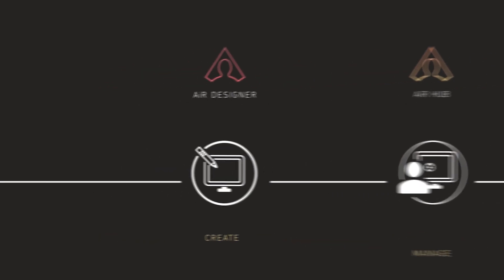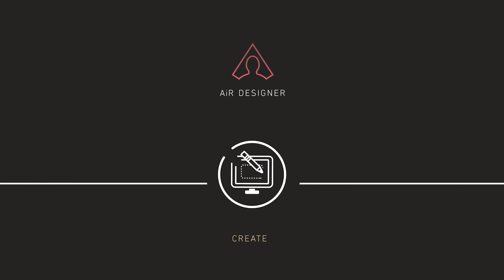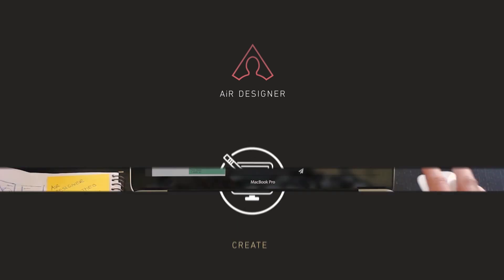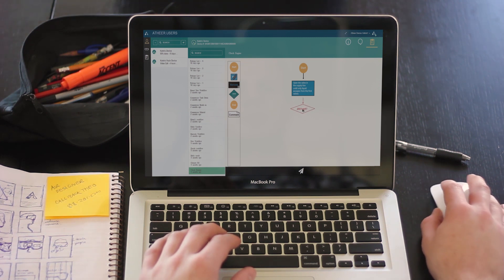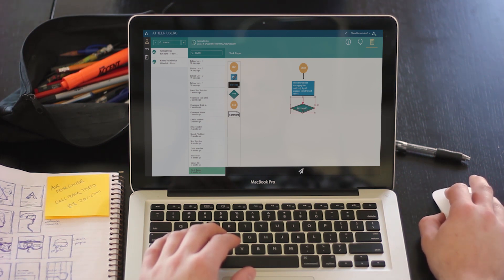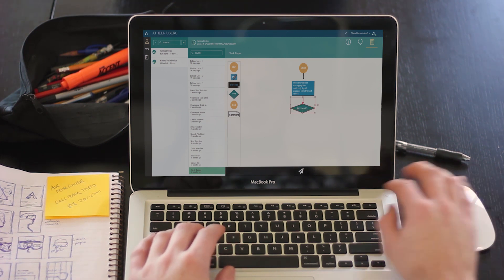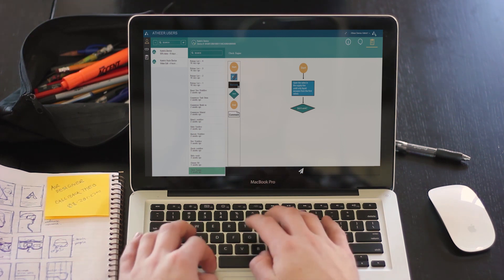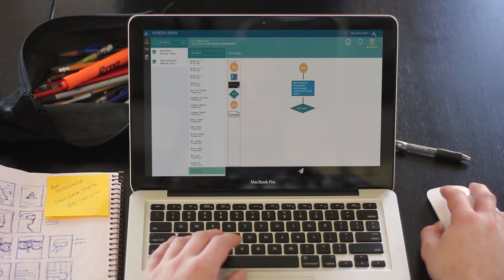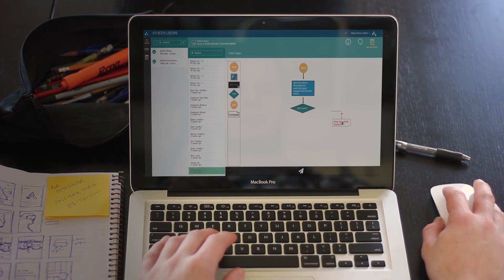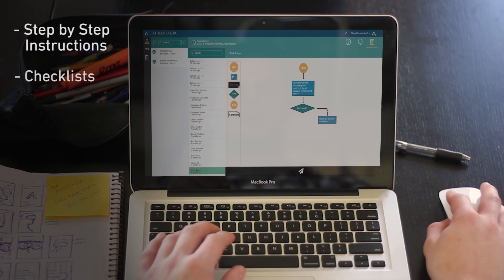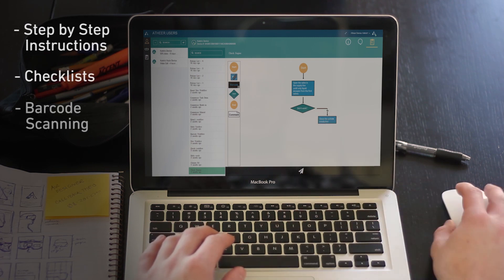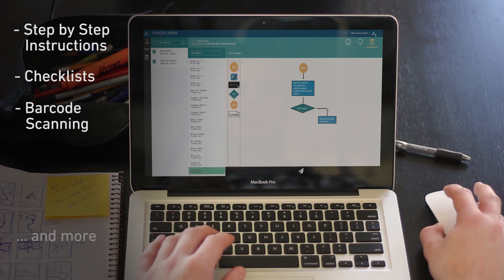Air Designer is the starting point to easily create a custom workflow solution for each unique task. Air Designer allows you to author procedures and task flows arranged with a simple drag-and-drop interface. You can create step-by-step instructions, checklists, and include barcode scanning and more.